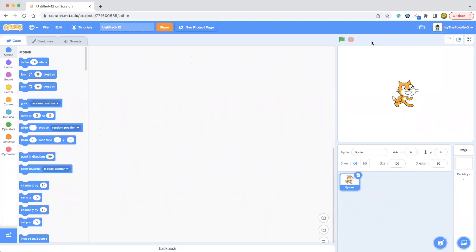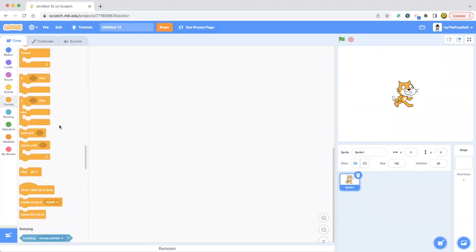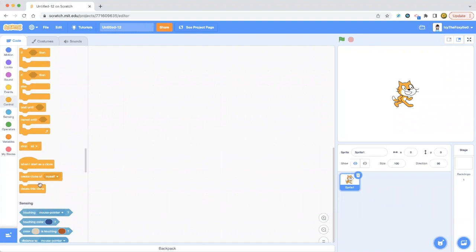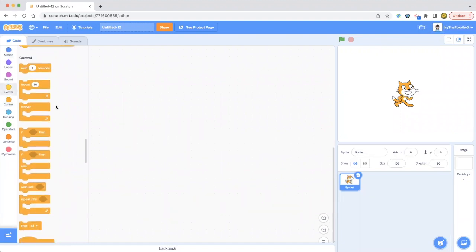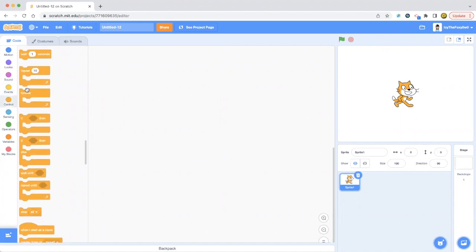Hello everybody and welcome back to my Learn Scratch channel. Today we're going to be talking about the control category, which has lots of loops and you can even make clones of sprites. Let's go ahead and learn about this control category. We're going to be using all these loops and making an animation with some of them, because we can't use all of them. So let's go ahead and get started.